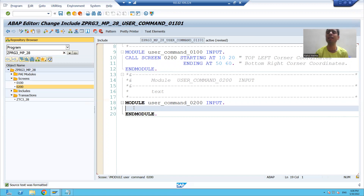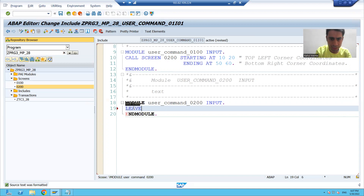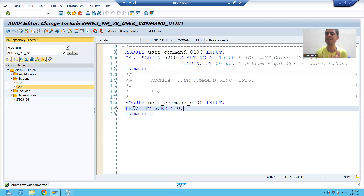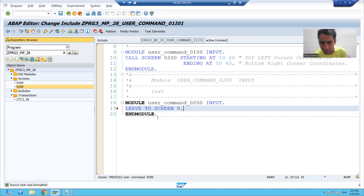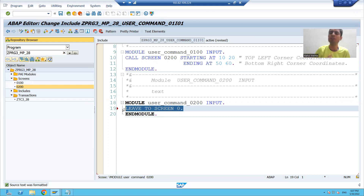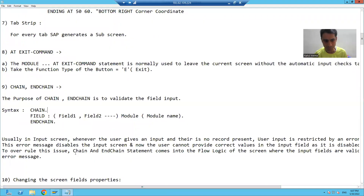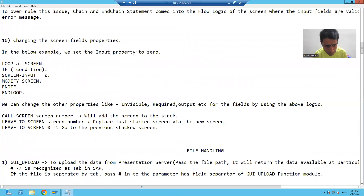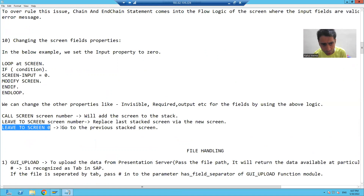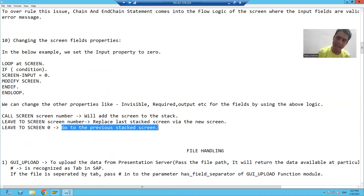Now we will learn a new syntax here. I am writing: LEAVE TO SCREEN 0. What is the meaning of LEAVE TO SCREEN 0? This statement will take you back to the previous screen. Reading the theory: LEAVE TO SCREEN 0 means it will go back to the previous stacked screen.